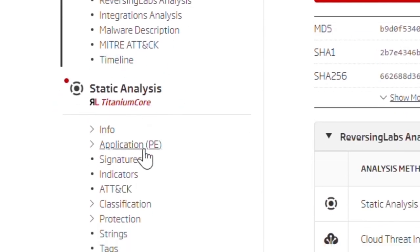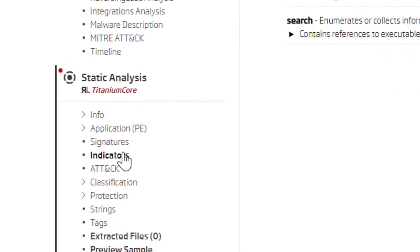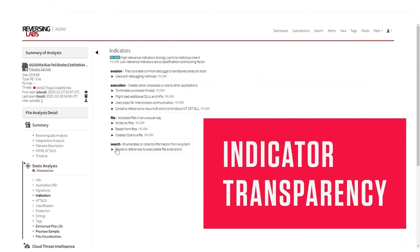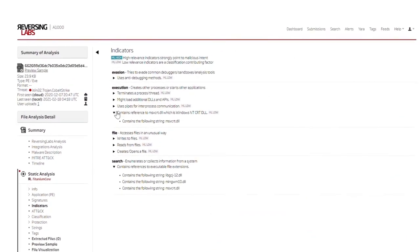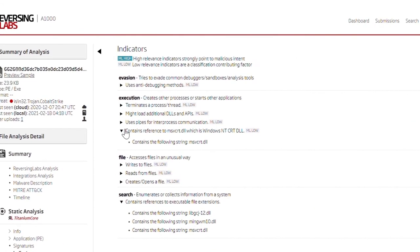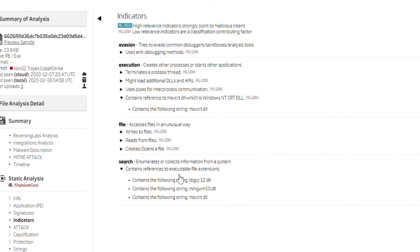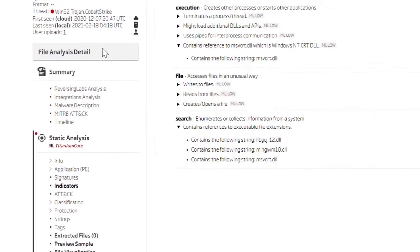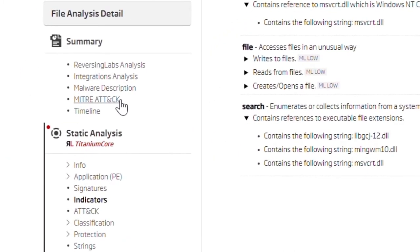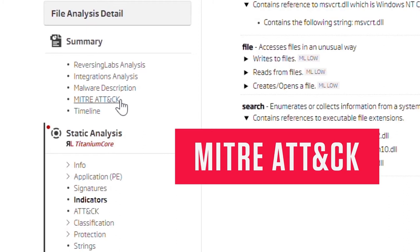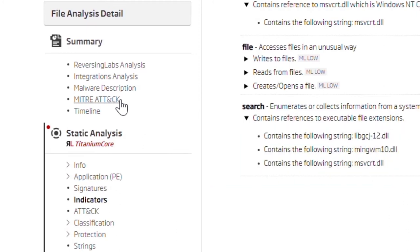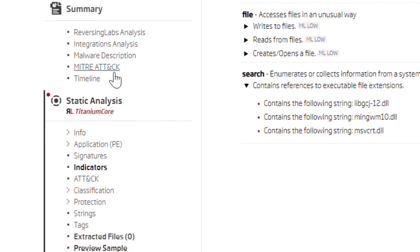Some of these new capabilities are indicator transparency, which gives human-readable explanations for why and where an indicator matched, empowering users to better understand the file's intent. Indicators are natively mapped to the MITRE ATT&CK framework, an industry-wide standard for describing threats and threat actor behavior.